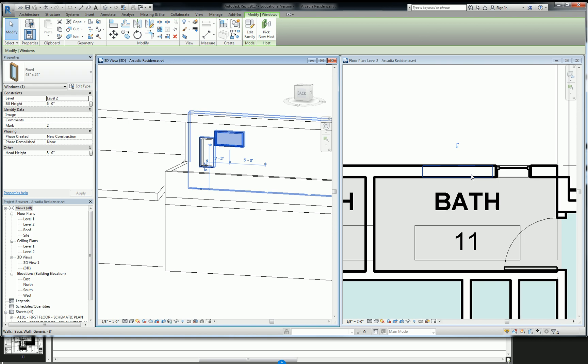Okay, so those windows, for instance, up there, don't show up in a typical floor plan.